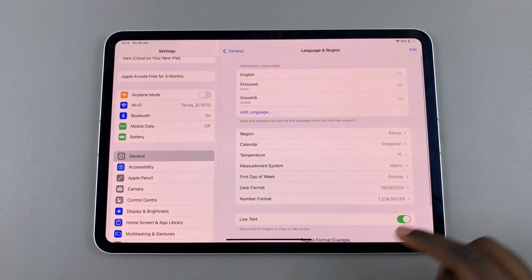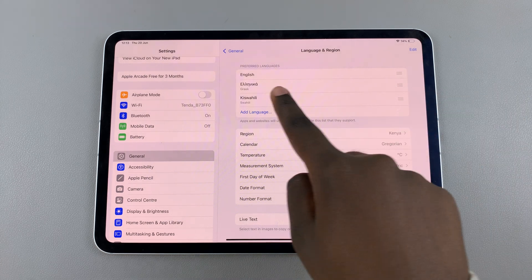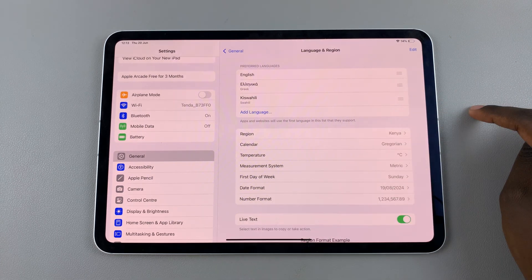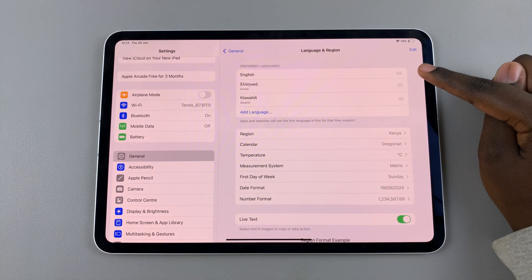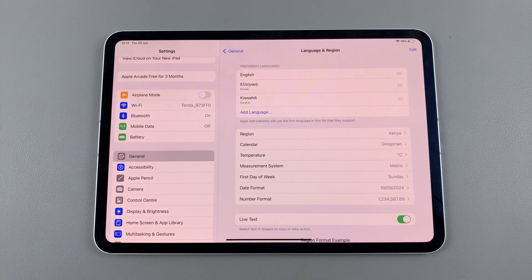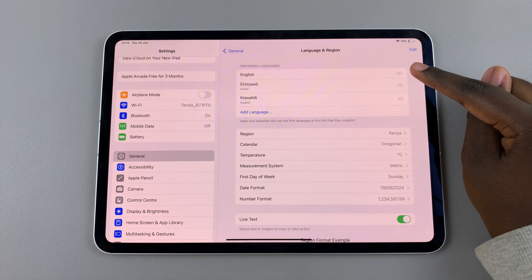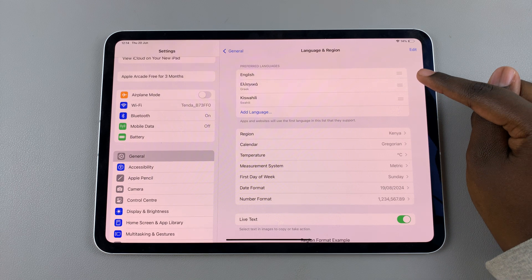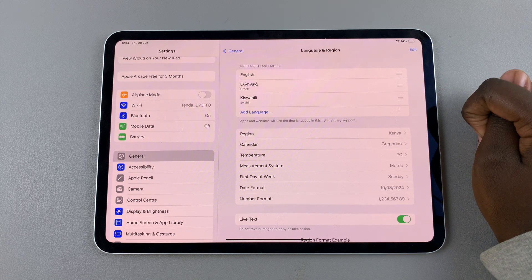From here you should see the section labeled Preferred Languages, and you should see the languages that are currently part of your device. I currently have three — English, Greek, and Swahili — and these are also my keyboard languages as well.